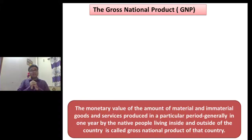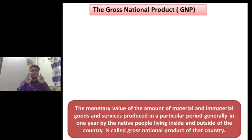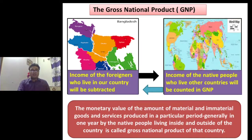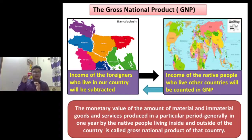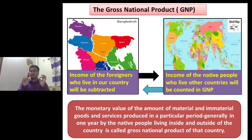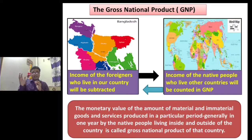This is the definition of GNP, and this definition is a highly pragmatic definition of GNP. Dear students, to understand GNP, you have to remember two things. In terms of GNP, the income of the native people who live in other countries will be counted. On the other hand, the income of the foreigners who live in our country will be subtracted. These two things you have to remember when you write about GNP of a country.